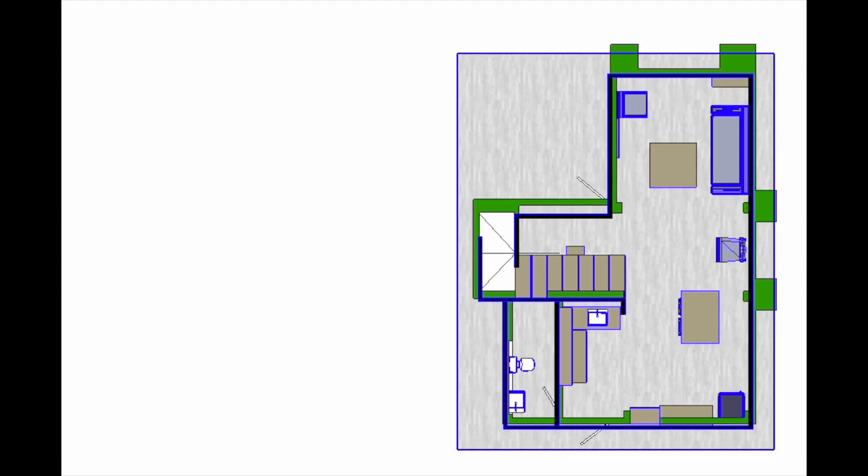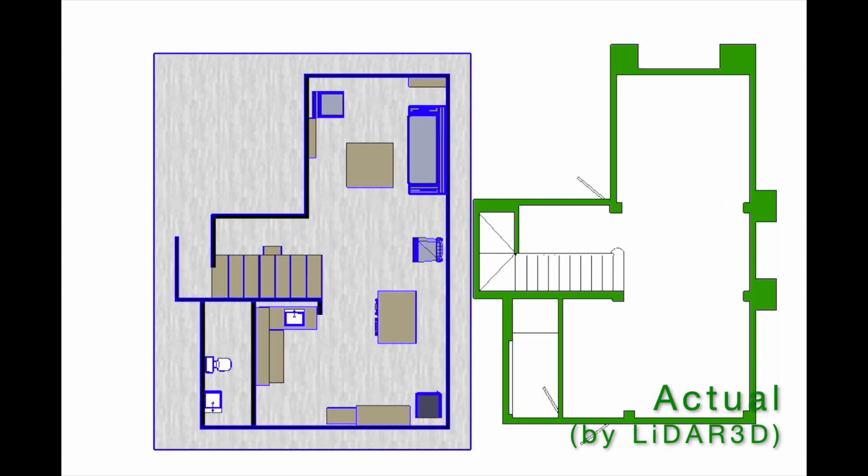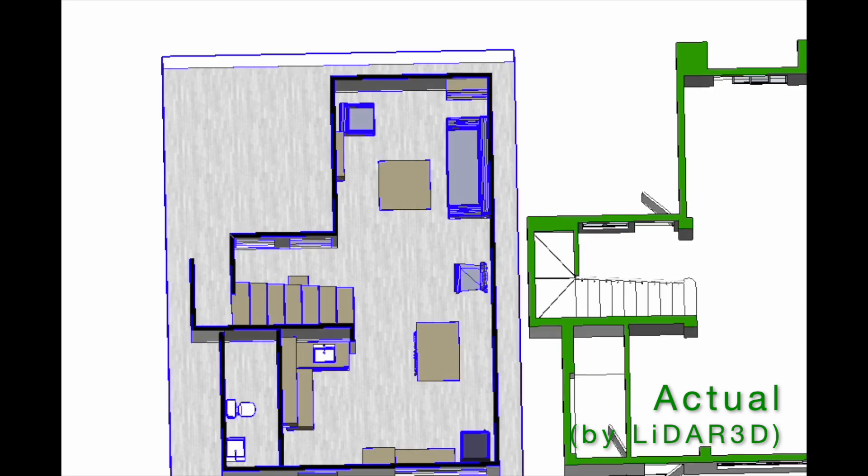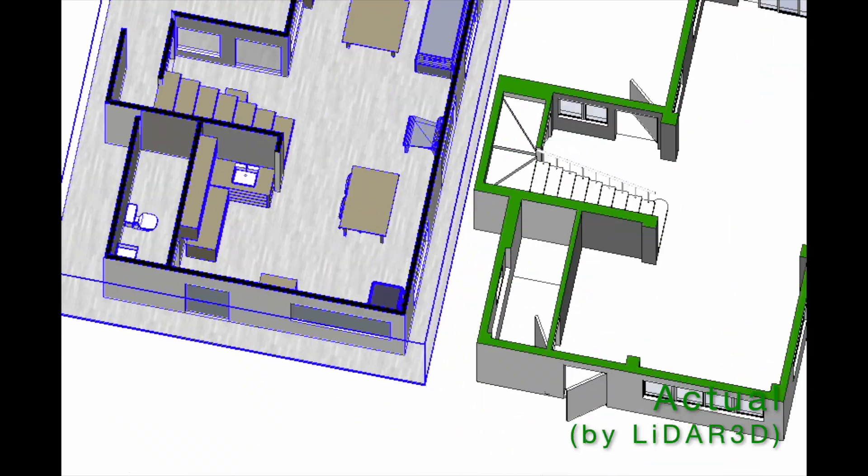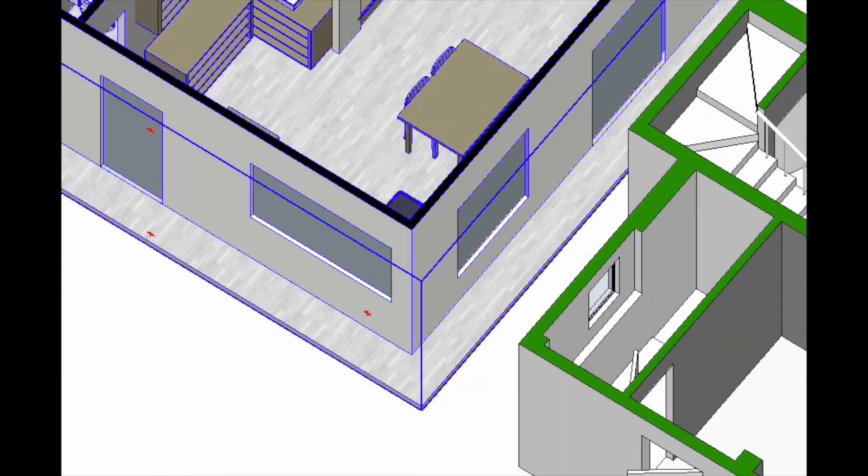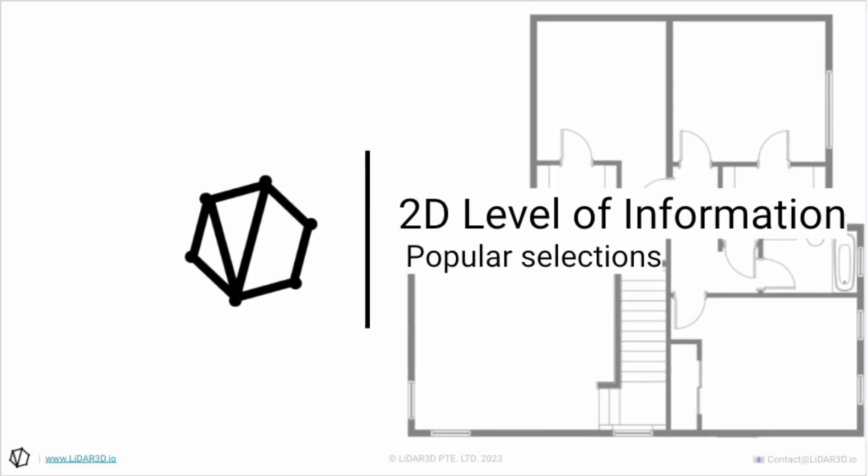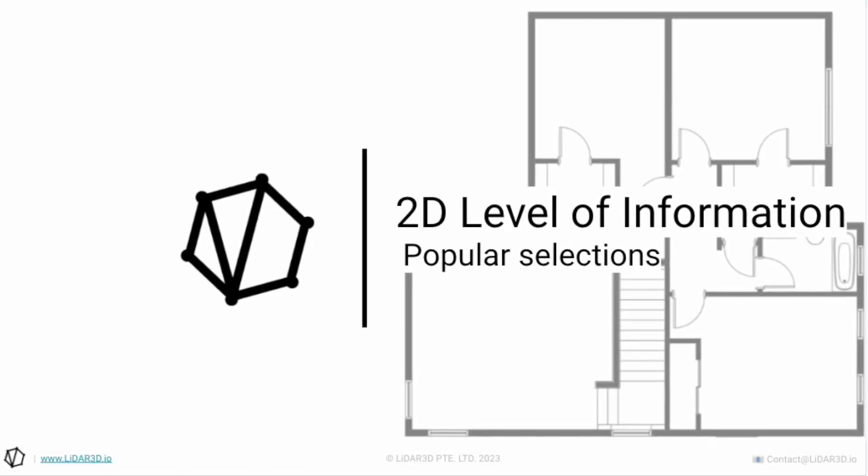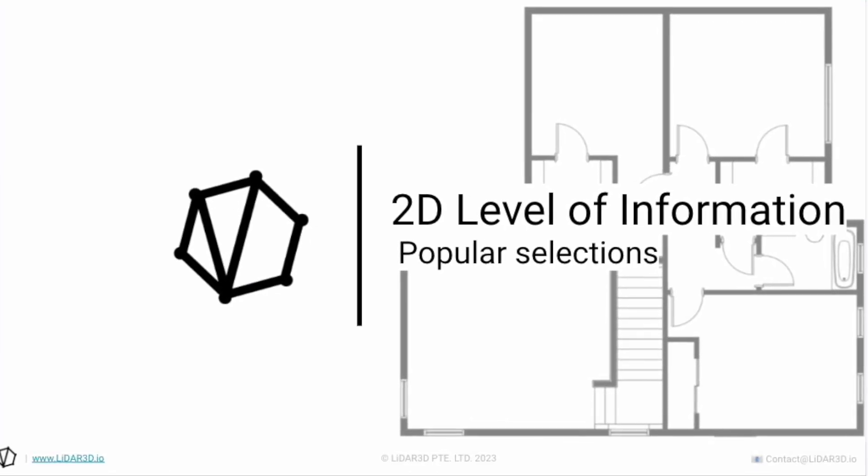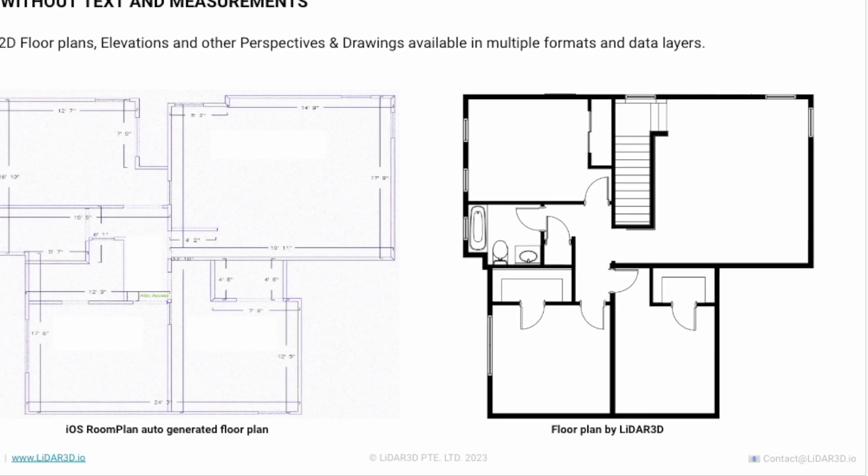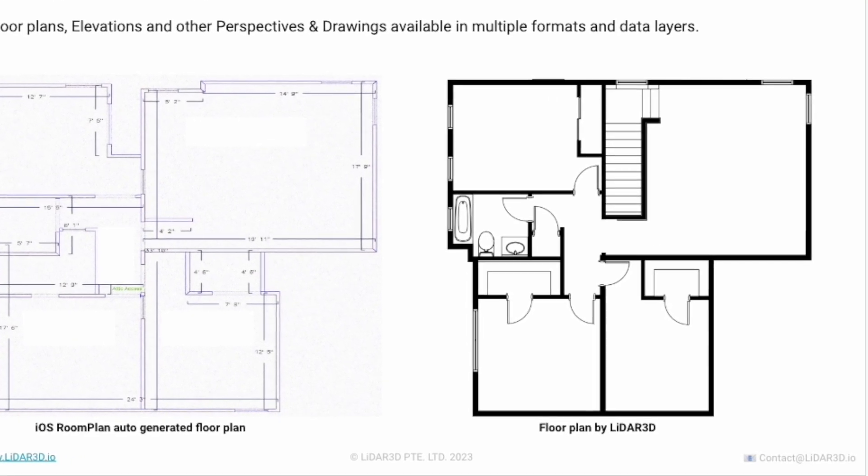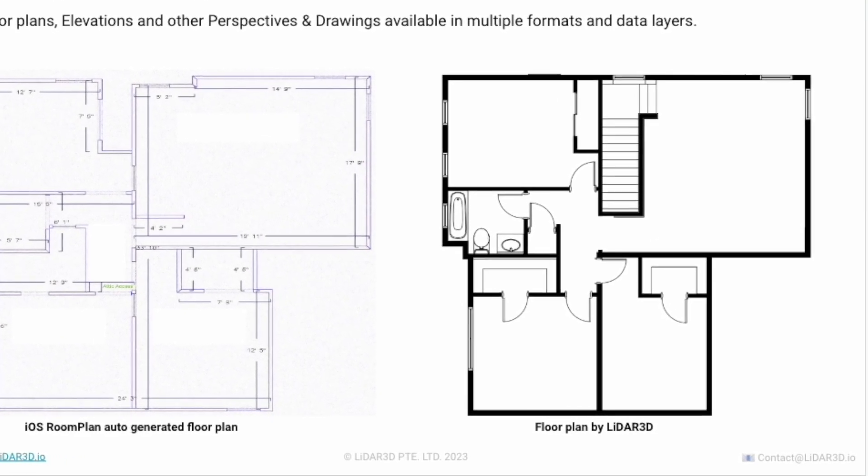This video is brought to you by lidar3d.io. We offer CAD production services based on iOS lidar and other types of input. Here you can see one example of an automatically generated floor plan that's been touched up by our CAD production team.